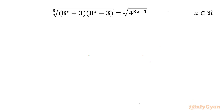Welcome back to Infigyan, my dear friends. In this video, we are going to solve one very interesting question from exponential equations. It is: cube root of (8^x + 3) times (8^x − 3) equal to square root of 4^(3x − 1), and we will be solving for real solutions only.